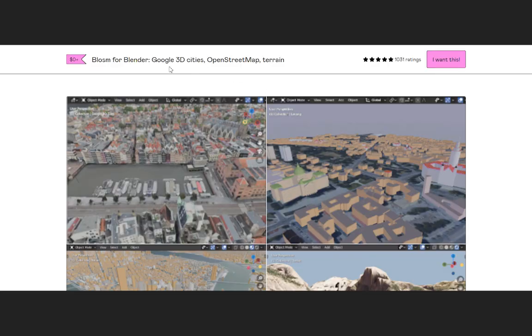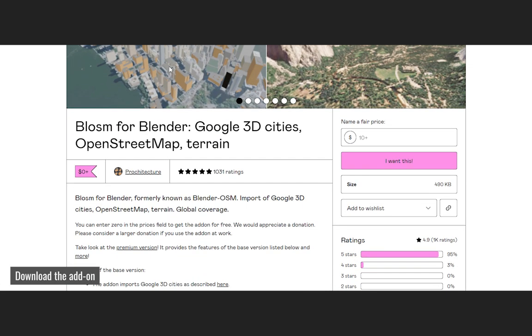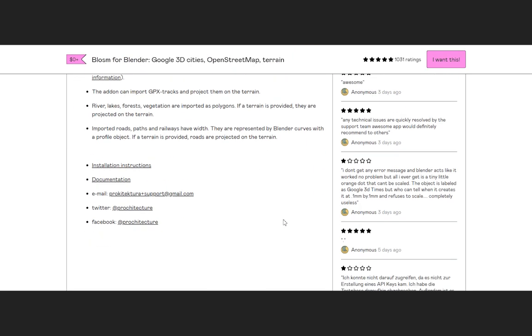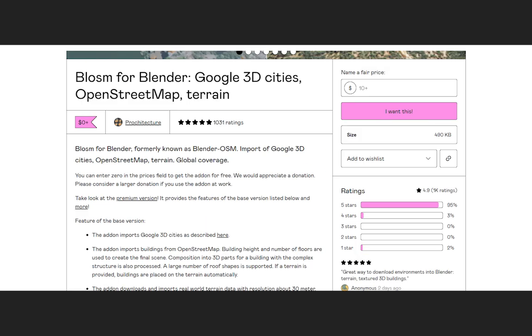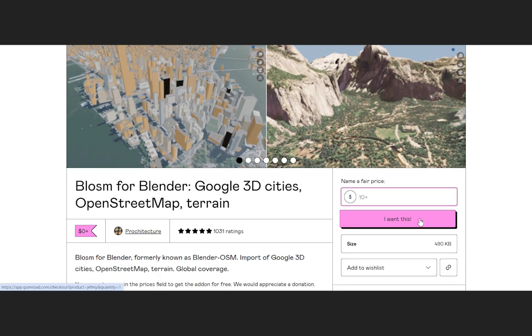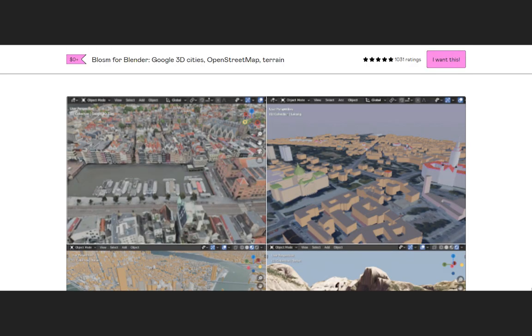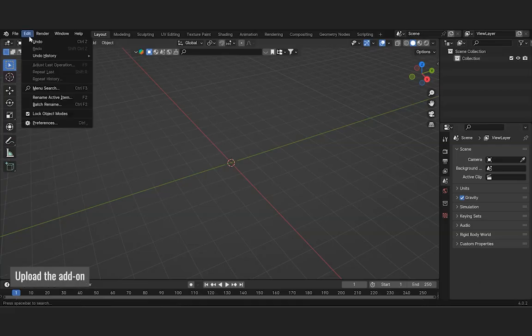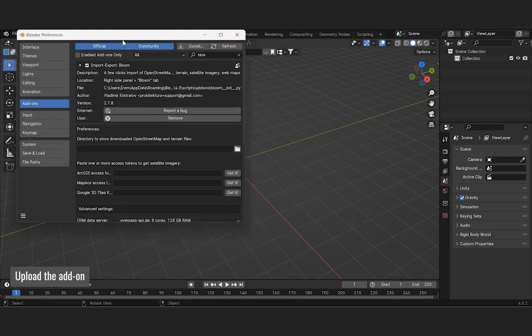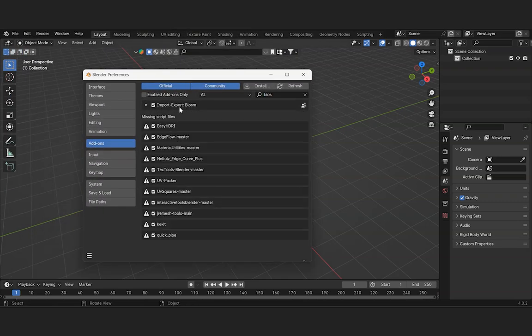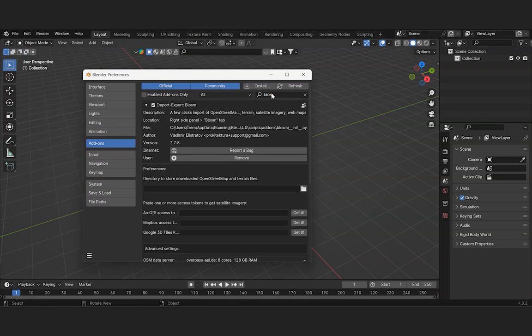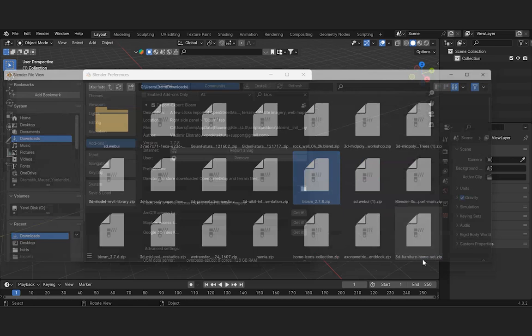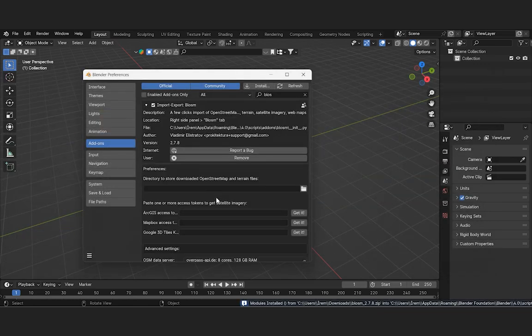Begin by downloading the Google OpenStreetMap add-in. Thanks to the add-on creator. You can find the download links in the description box. Next, install this add-on into Blender. Let's activate the add-on by uploading the zip file we downloaded into Blender. It appears to be loaded on the interface.